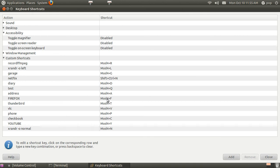And opening Firefox and Thunderbird with F and T. VLC with V.